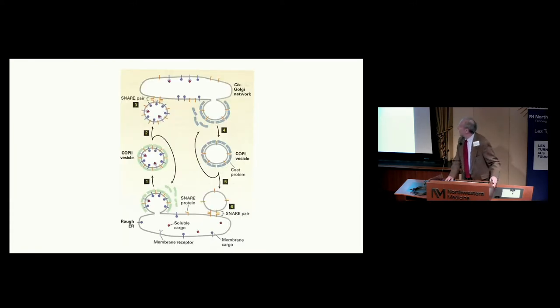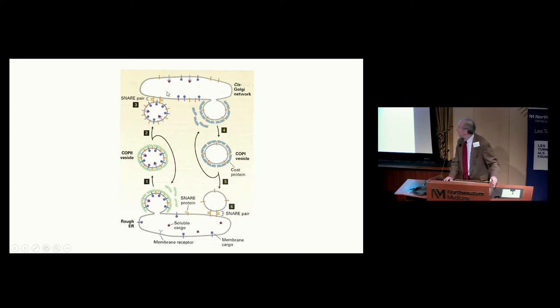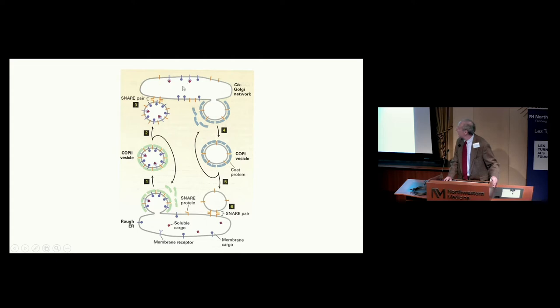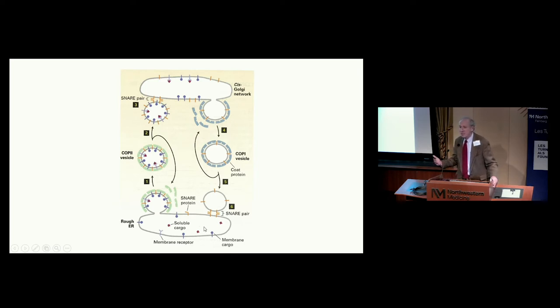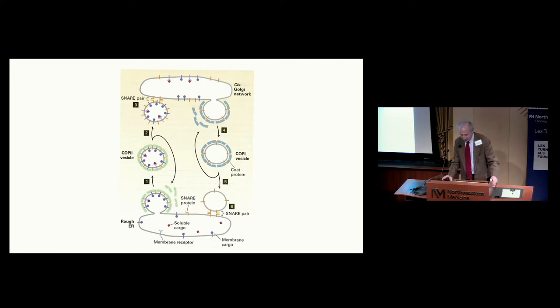This anterograde pathway going from the ER to the Golgi is driven by RAB GTPases, and the retrograde pathway is driven by ARF GTPases. You have to have these in balance because there are all sorts of proteins ending up in the cis-Golgi and beyond. If they weren't retrieved and brought back to the ER, that deprivation would be unhealthful to cells. It's the balance of forward and retrograde trafficking which is critical for cell health.